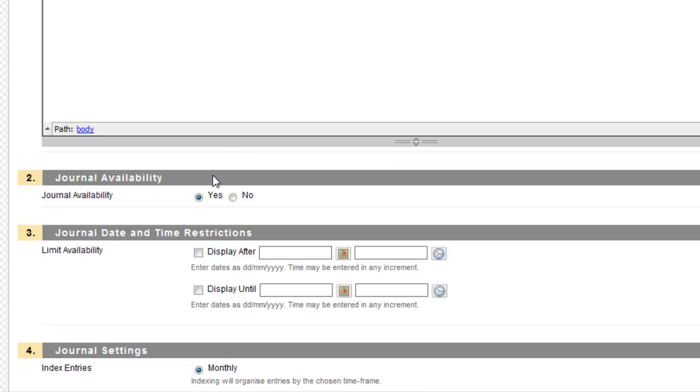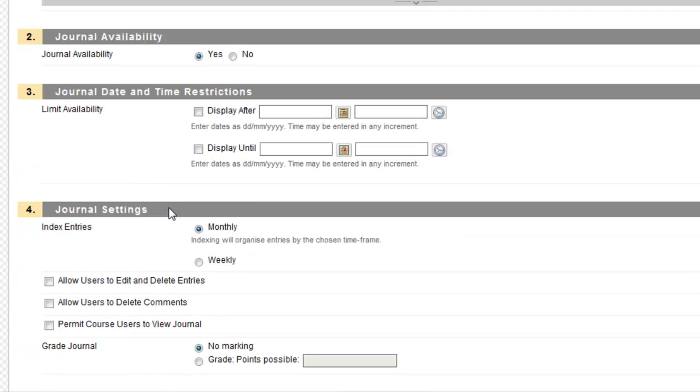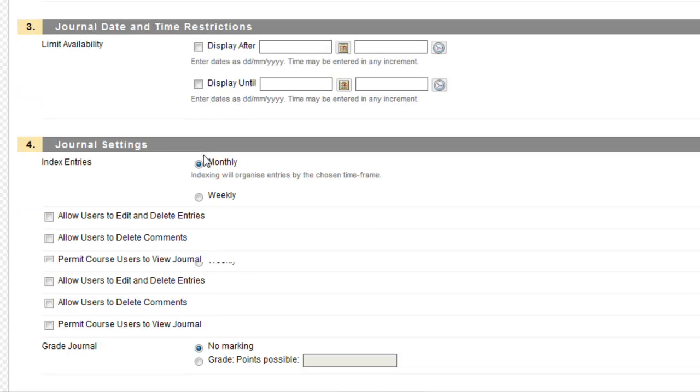Okay, so I'm going to make this journal available. I could have it hidden, but I want it to be available. I could also limit the availability between certain dates.